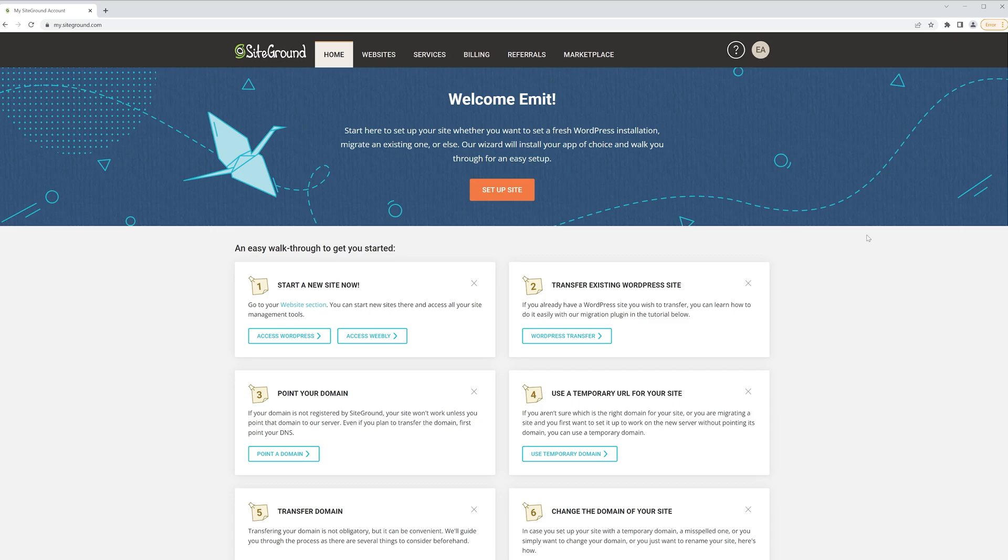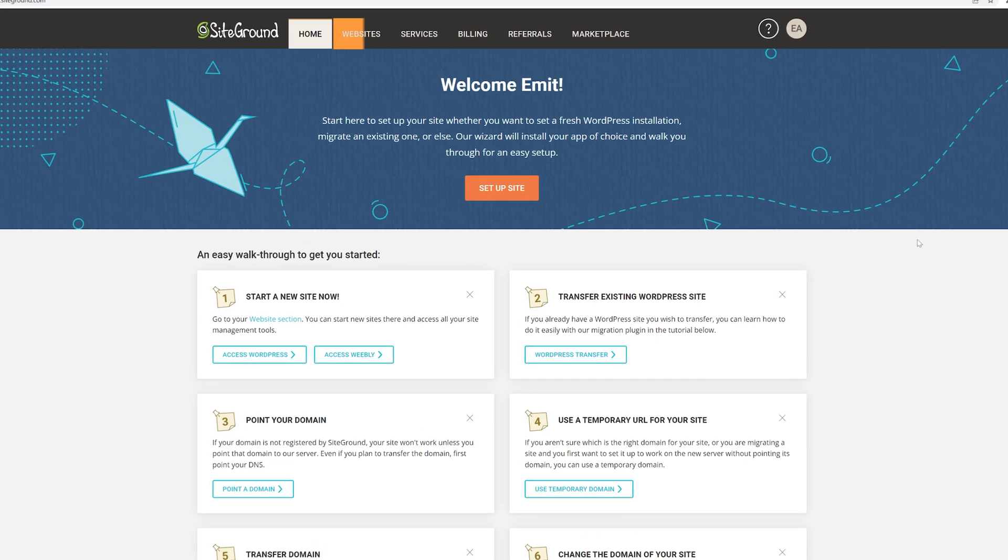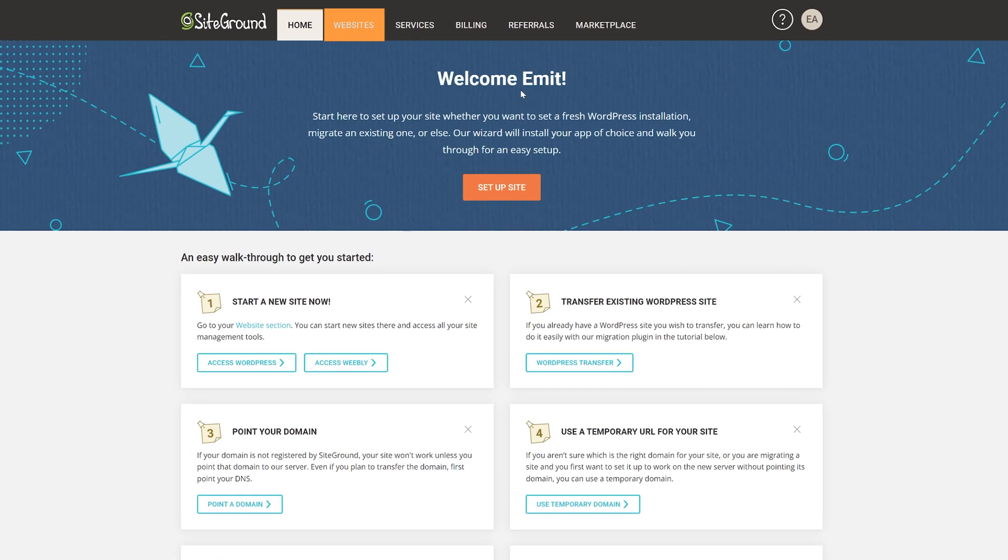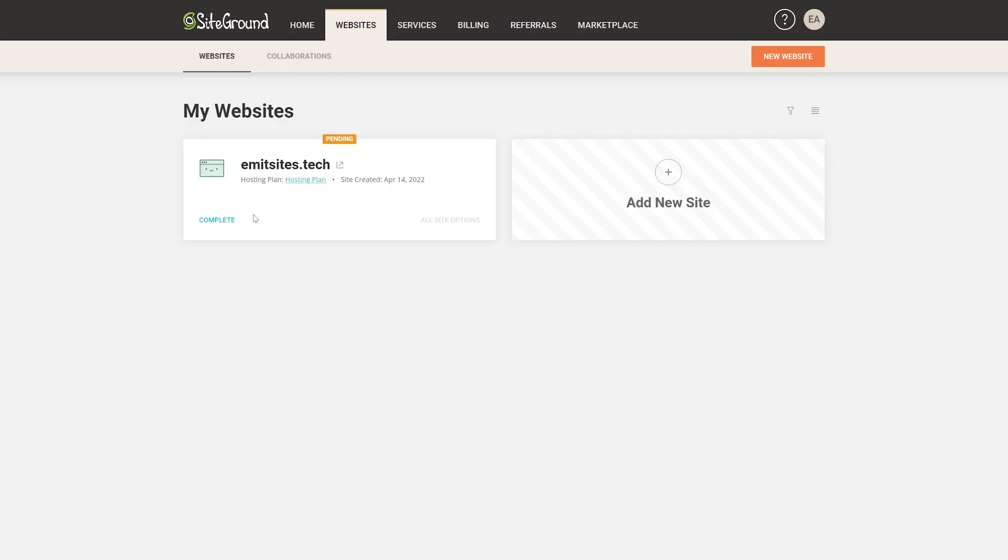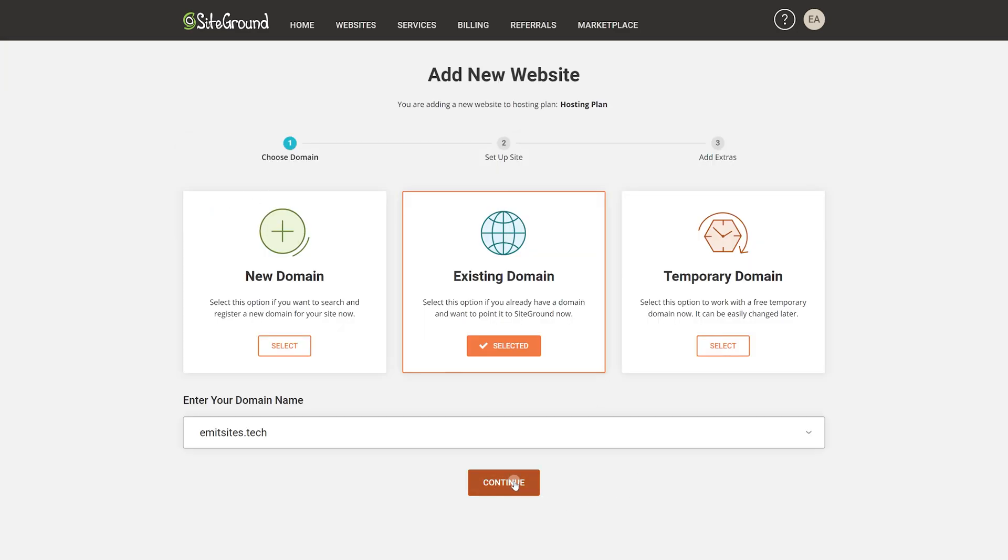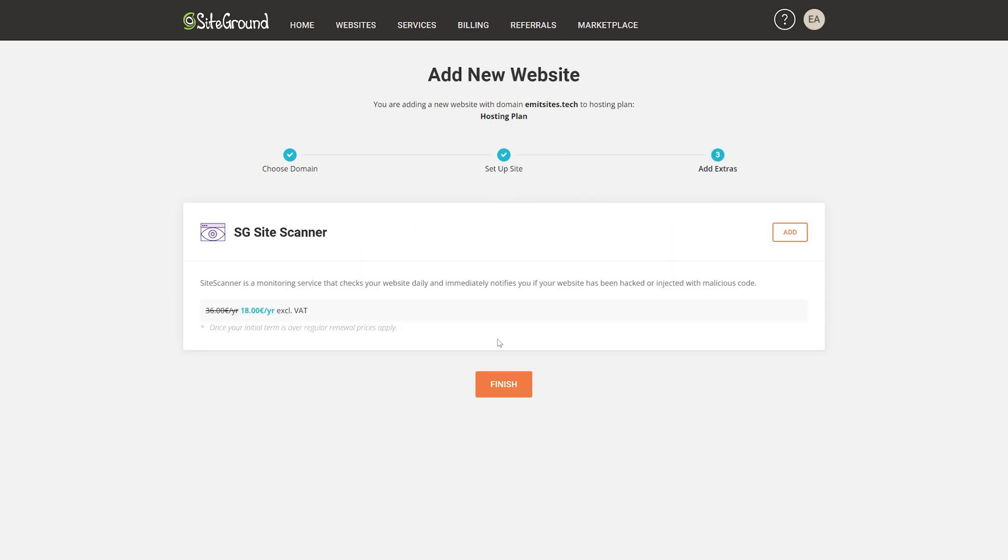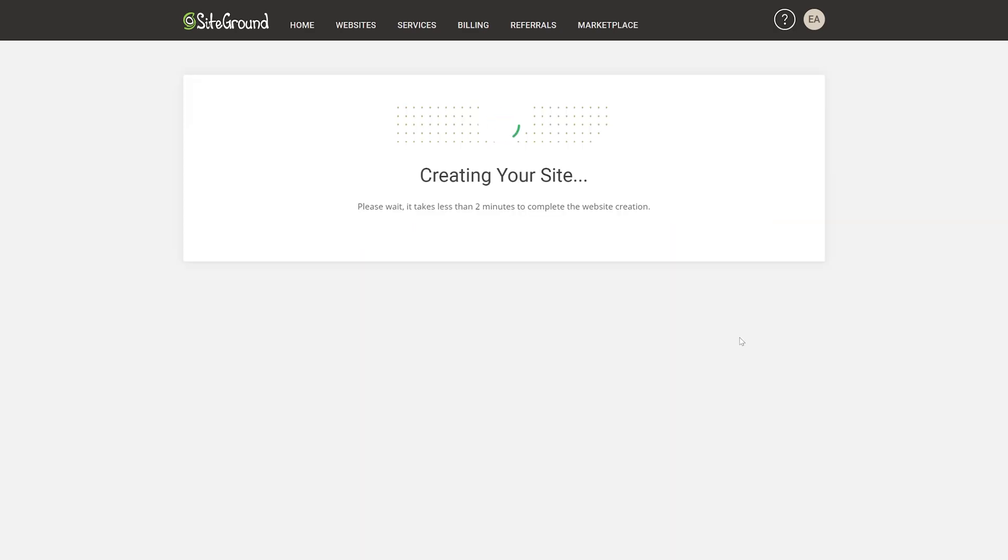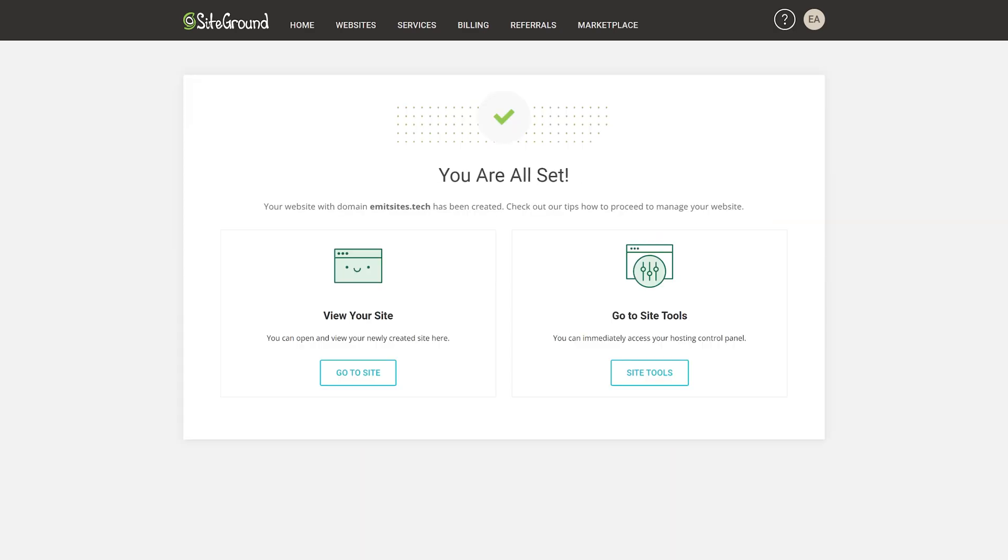After logging in, jump straight into the websites tab. To host our email, we'll have to quickly create a website. Just for the emails, an empty site will do, but if you want a professional page for your business, I have a full tutorial on my channel. Anyways, for now, just follow these few quick steps on the screen and voila, you're set.